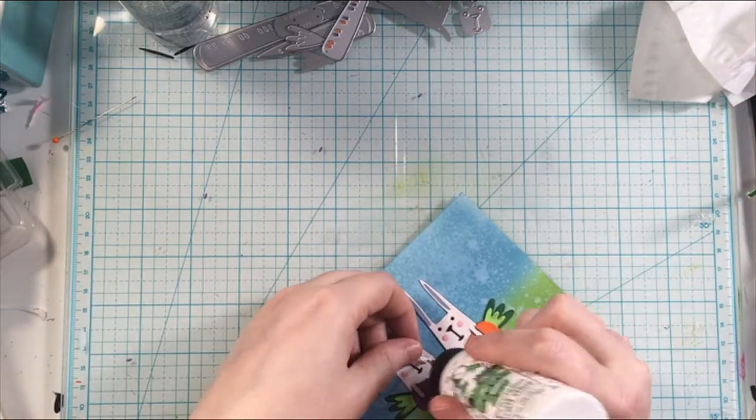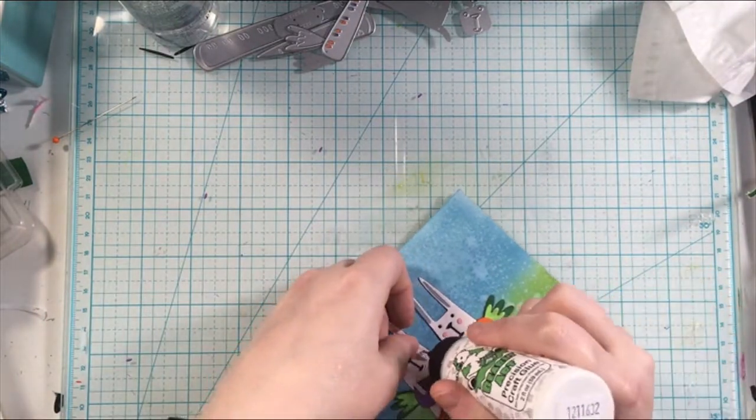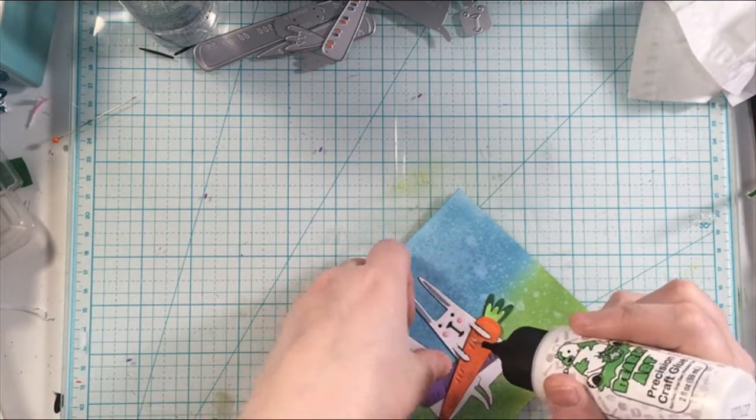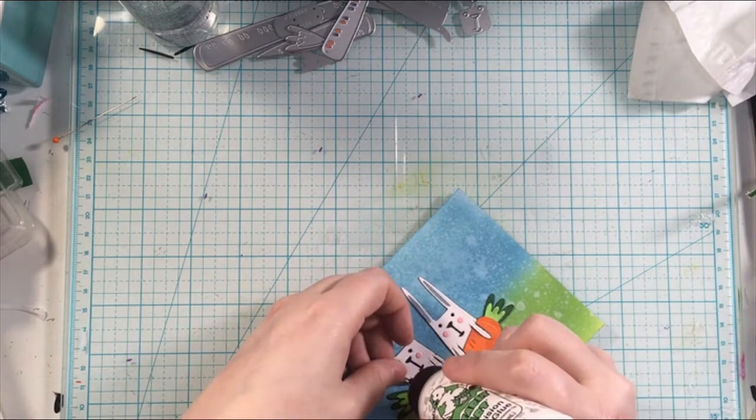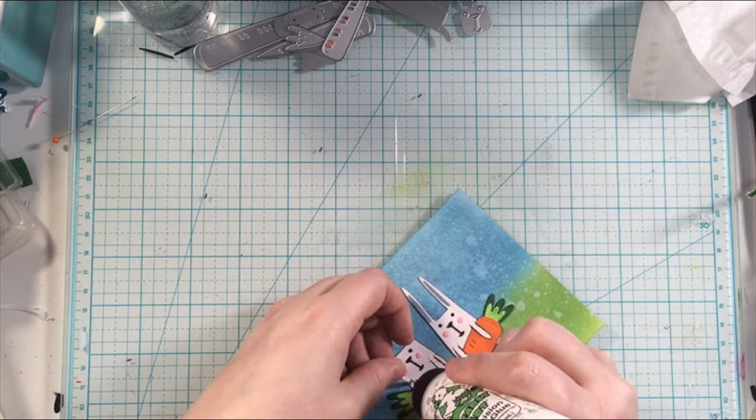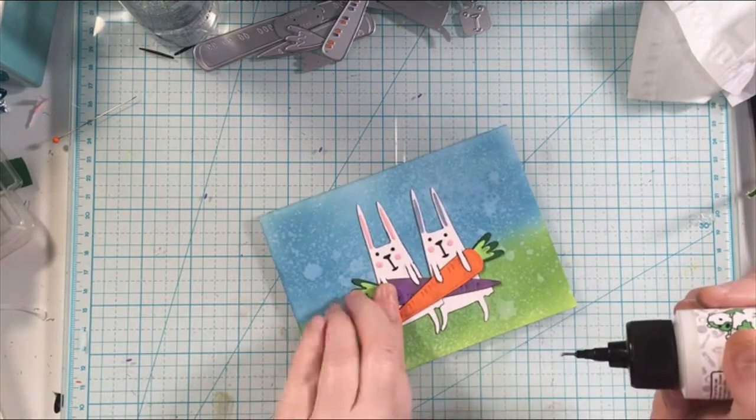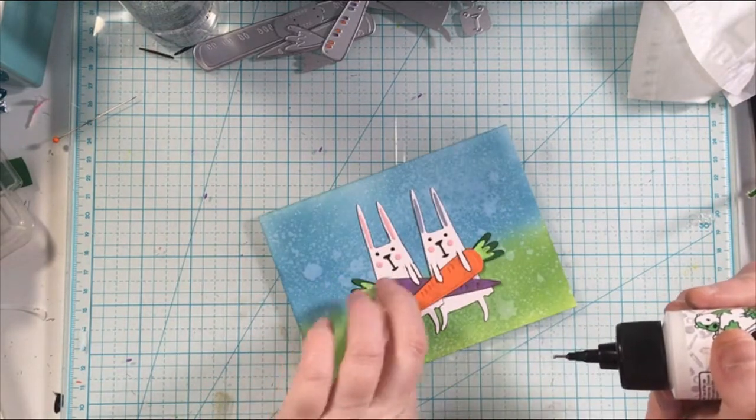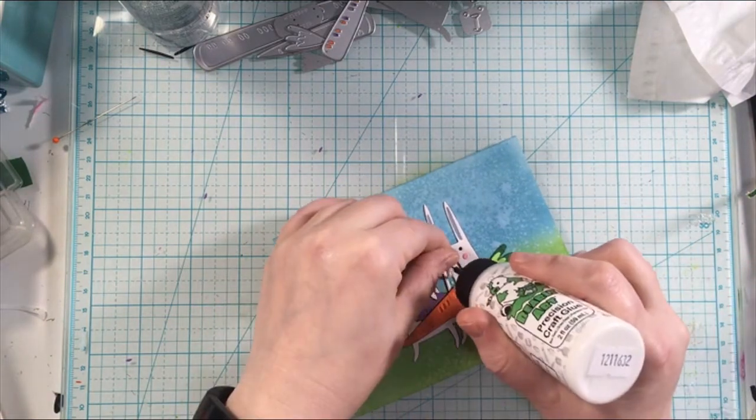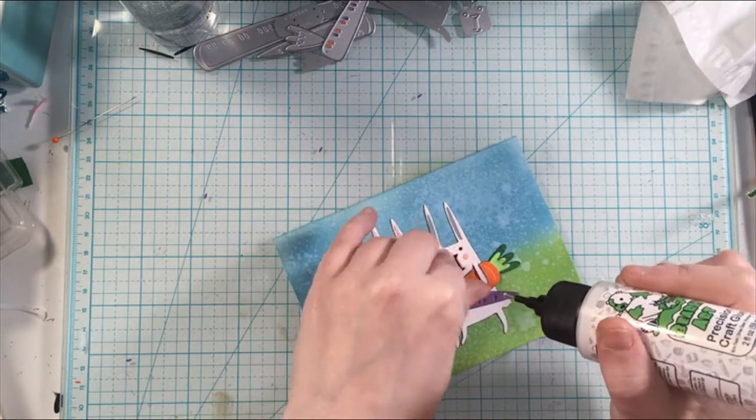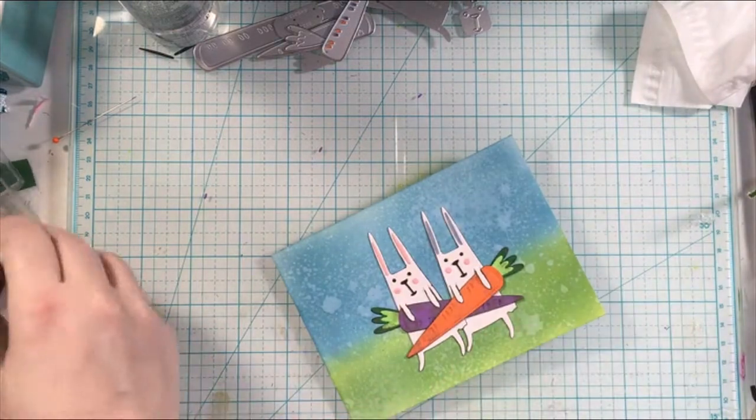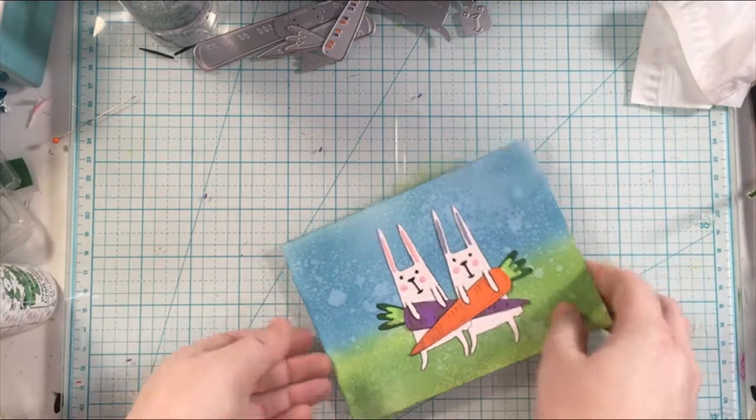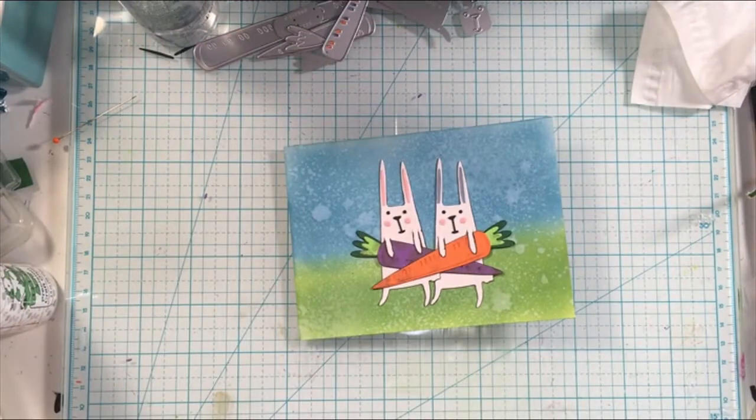Making sure that all of these details are adhered down. These little arms did not want to stay.